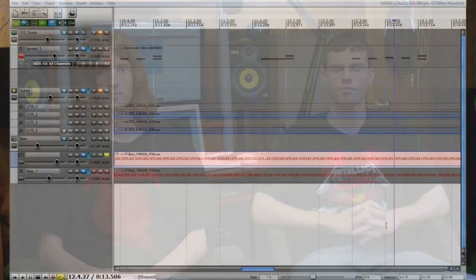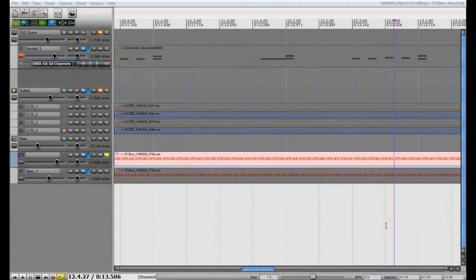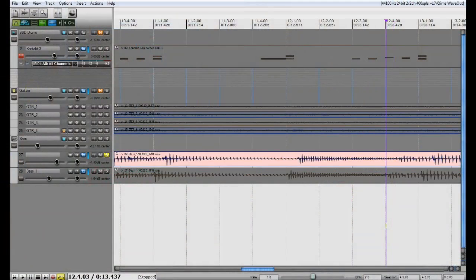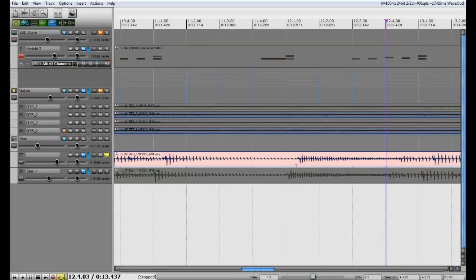Alright guys, we are back inside of Reaper and this week I'm going to show you how to use the time stretching feature which is going to be useful in quantizing things. So let's check that out.